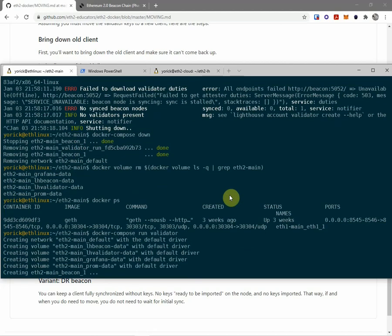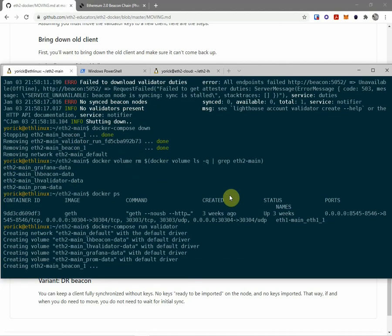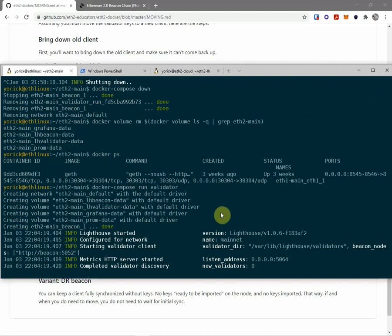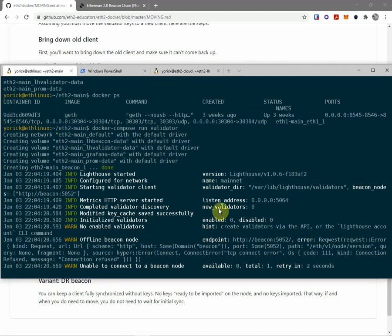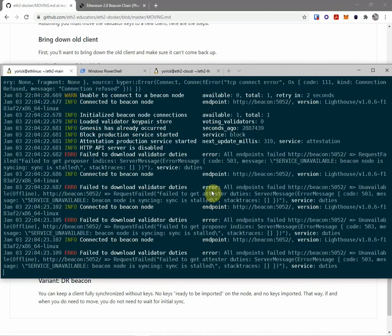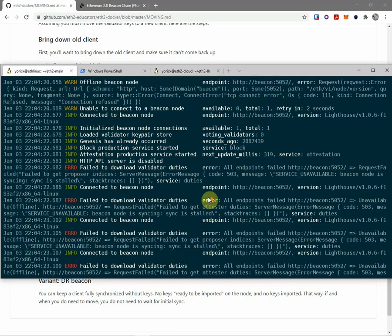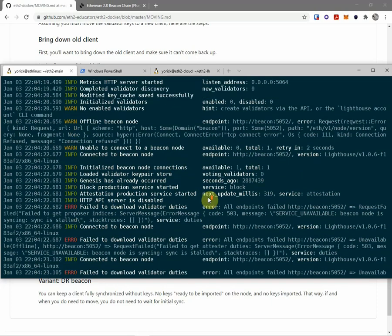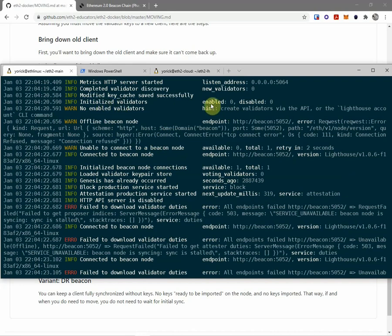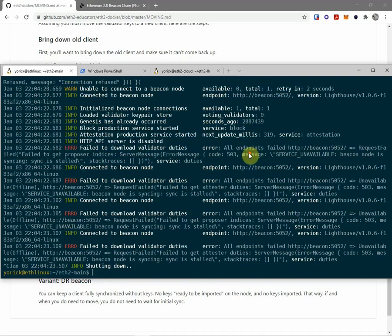Run the validator. And there we are. Initialized validators enabled zero. No enabled validators. That's exactly what I want.